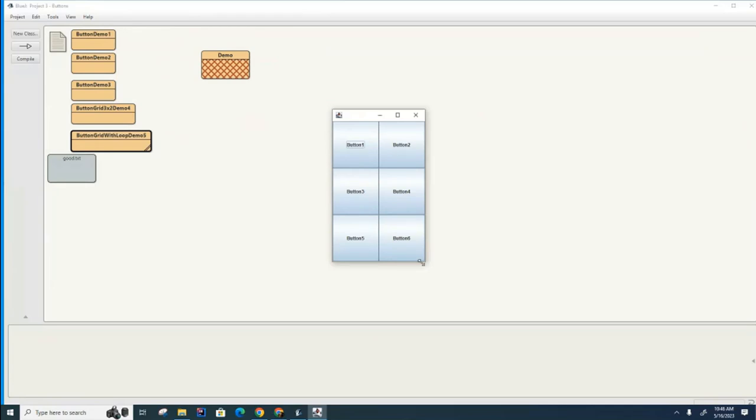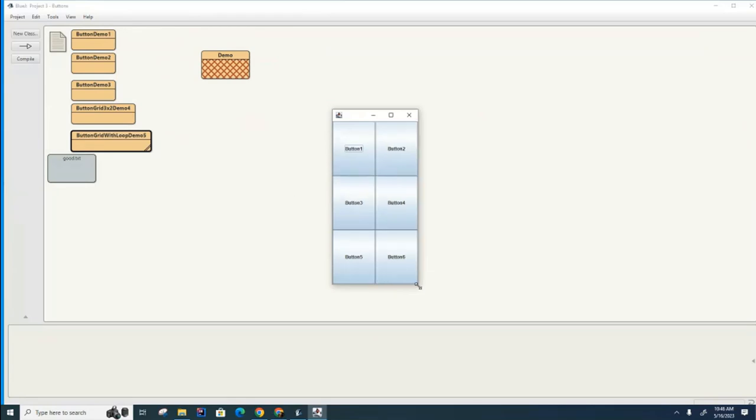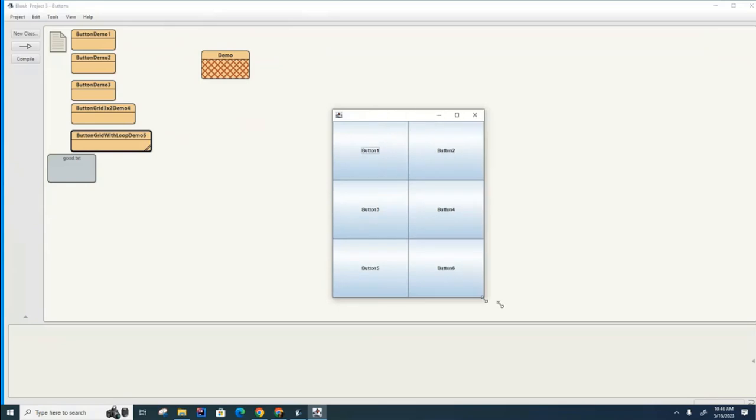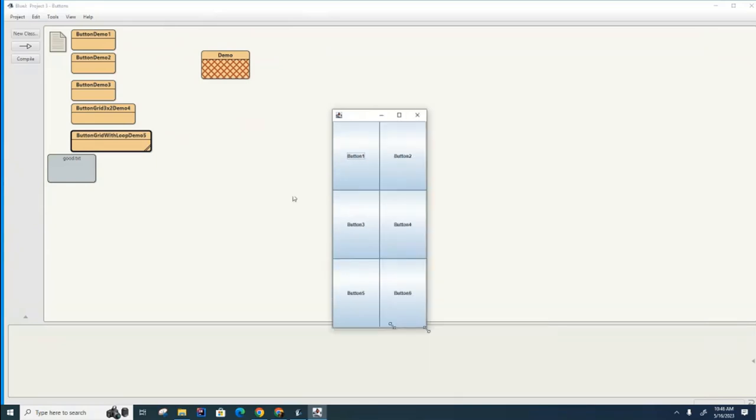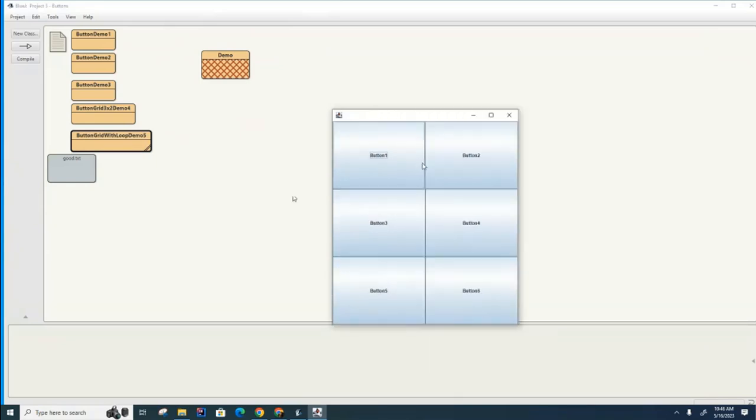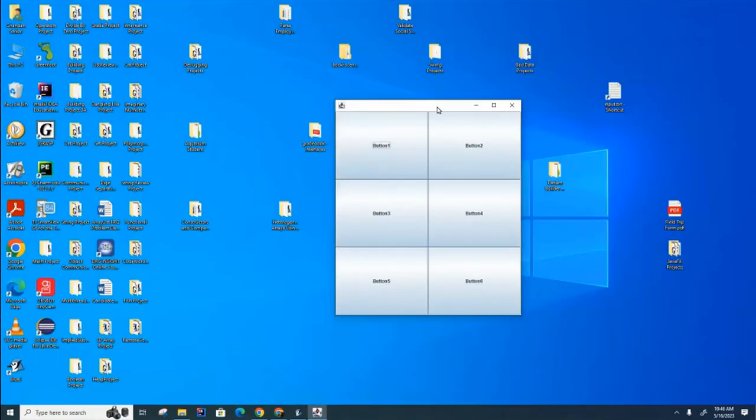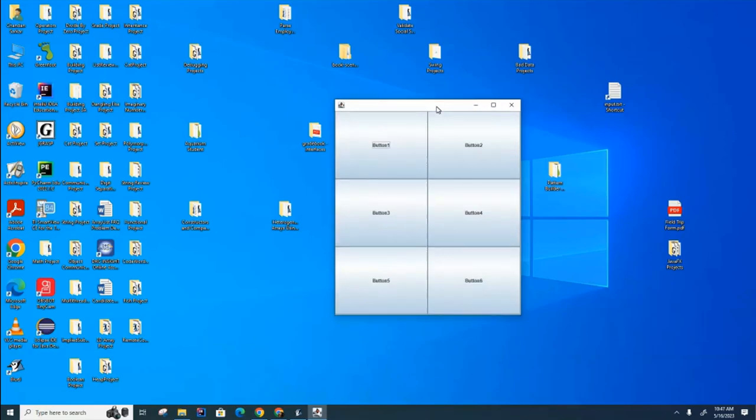Once again, with all of these windows, the user at their choice can grab a corner and can resize the windows any way they want. They can also move the window around. So these are features that you get built into the swing library.